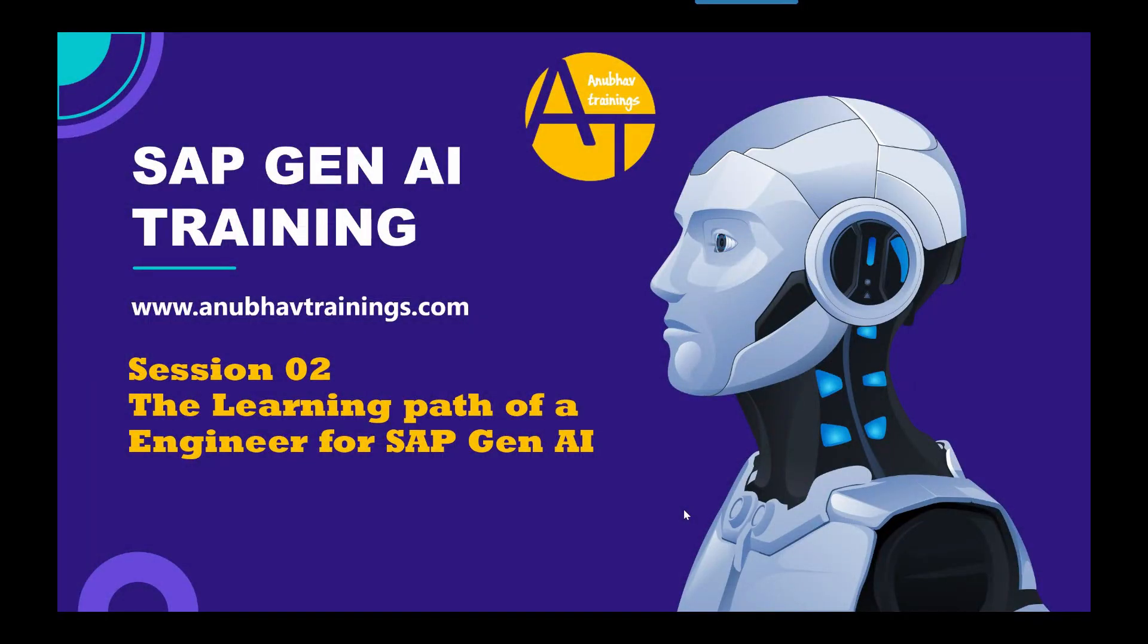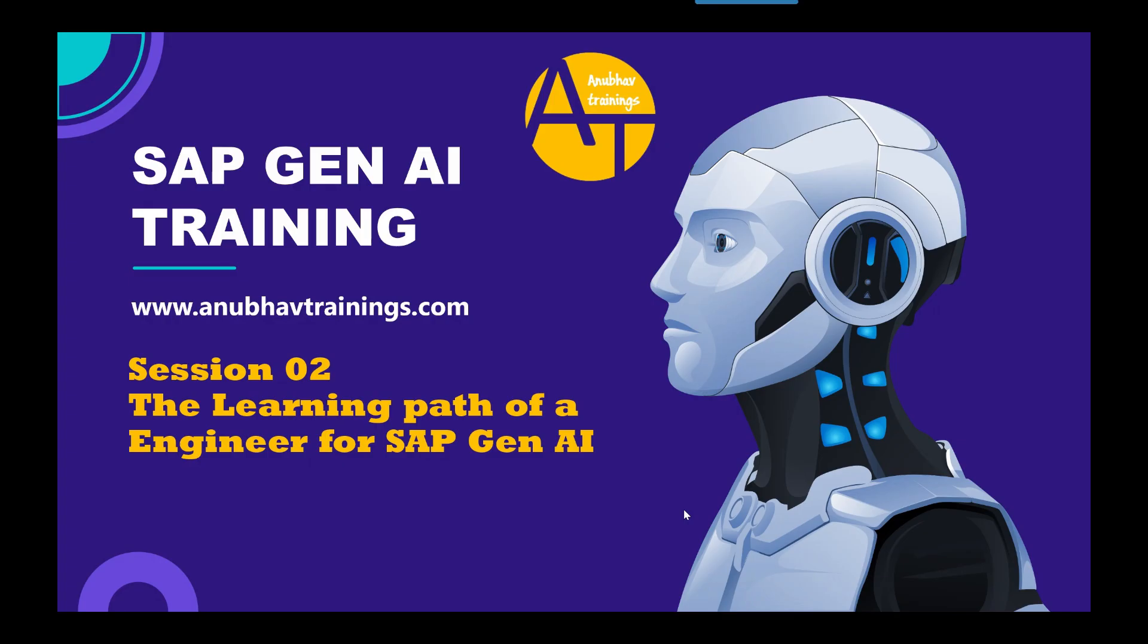Hello and welcome back everyone to anubavtrainings.com. In this free video series we are learning about SAP Generative AI capabilities. In the last episode we talked about introduction to AI and Generative AI. We clearly outlined the difference between AI and Generative AI along with its capabilities and opportunities.